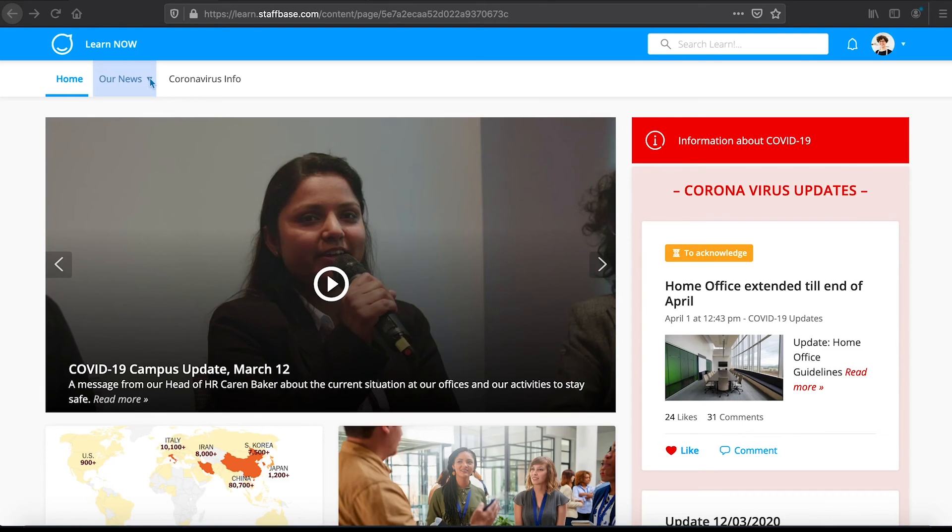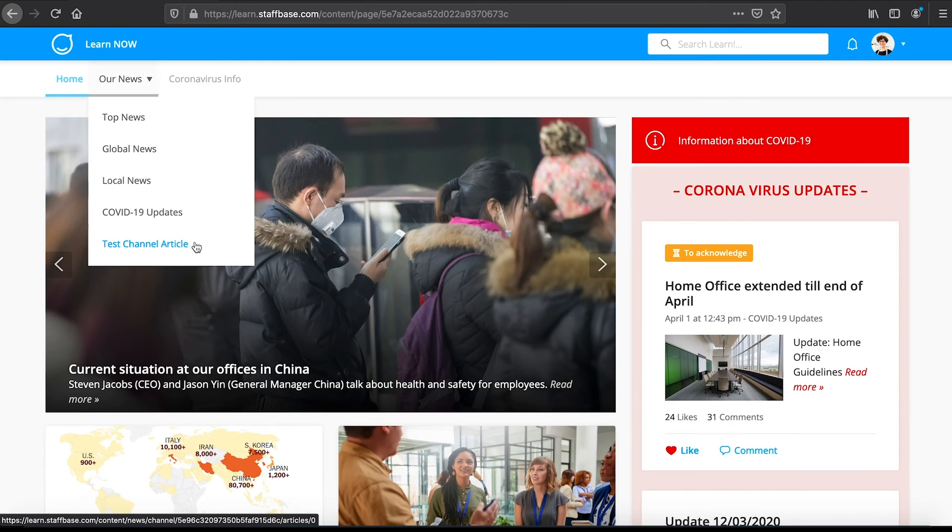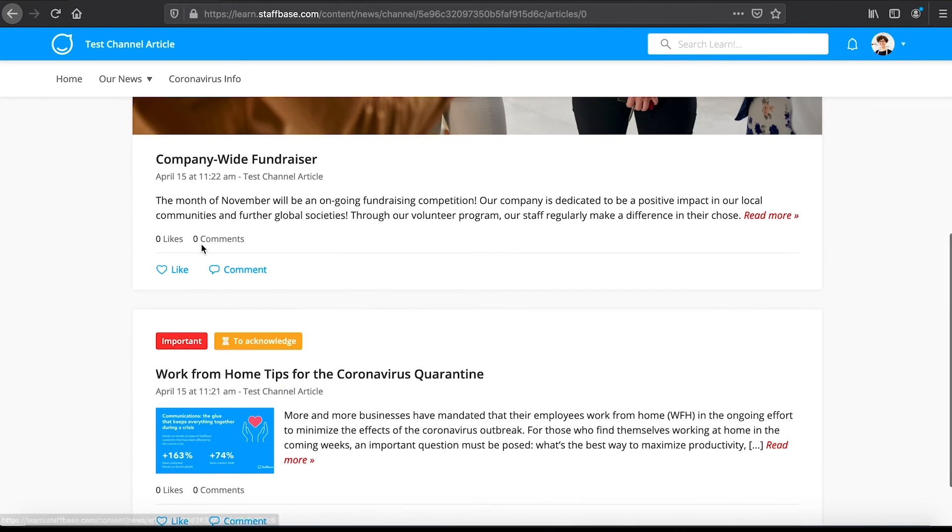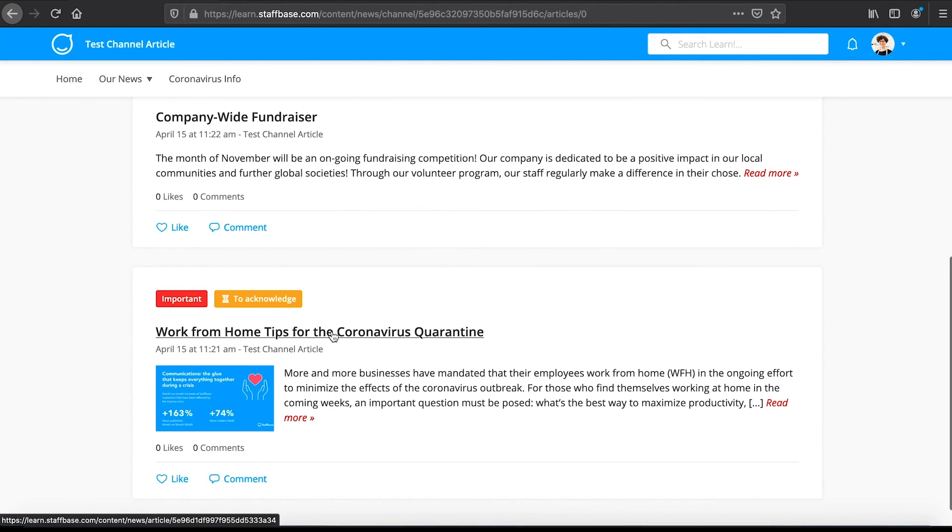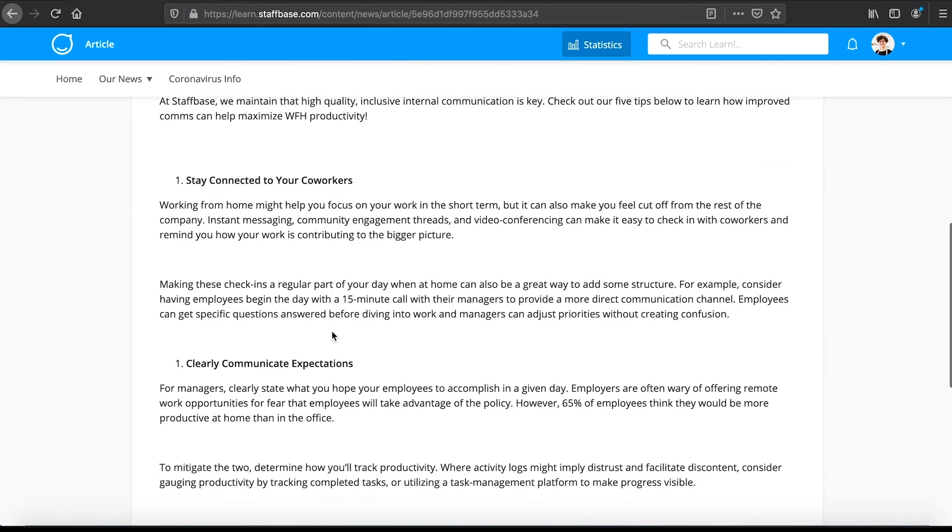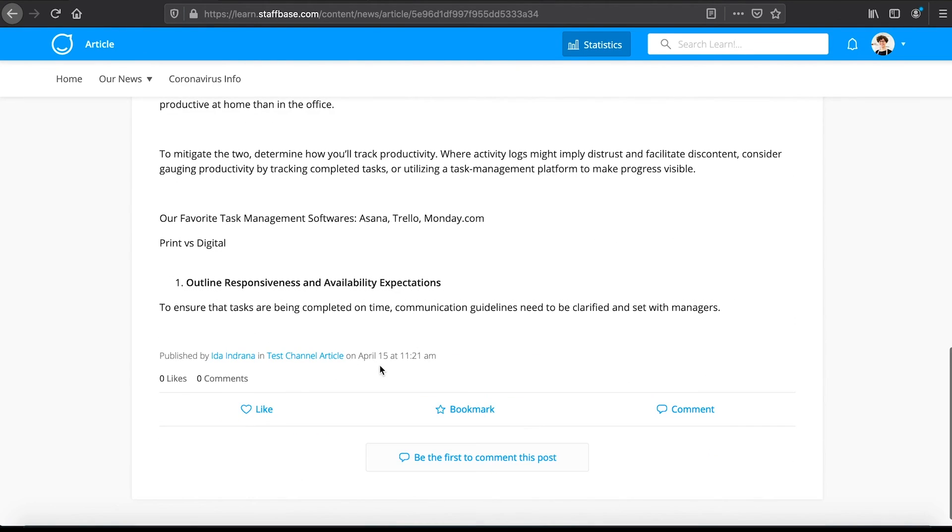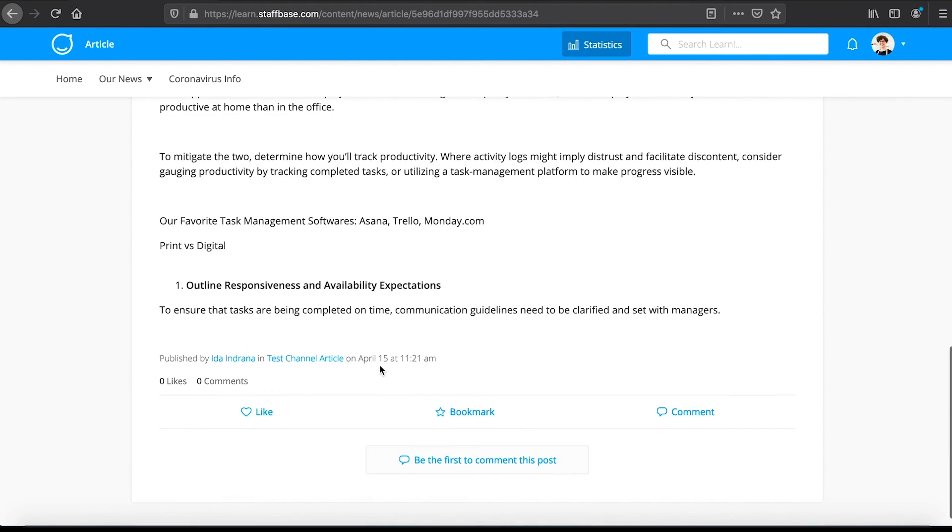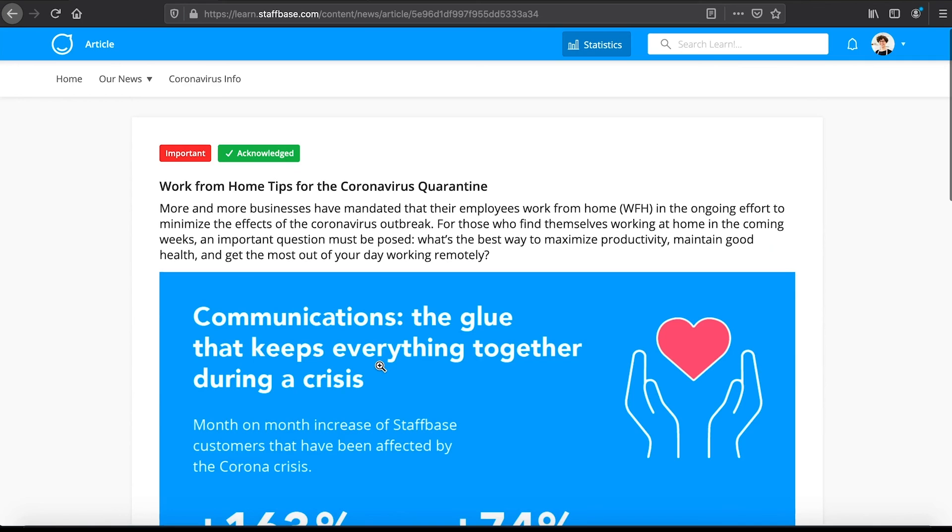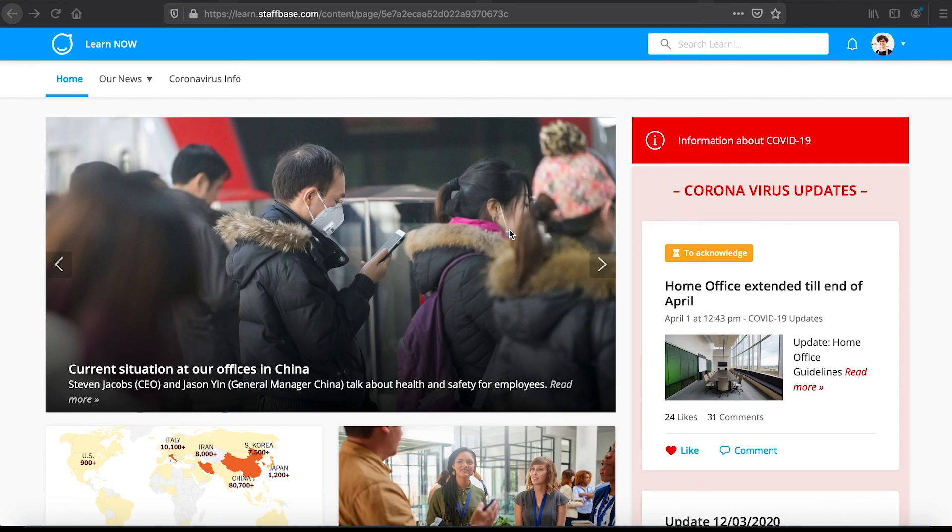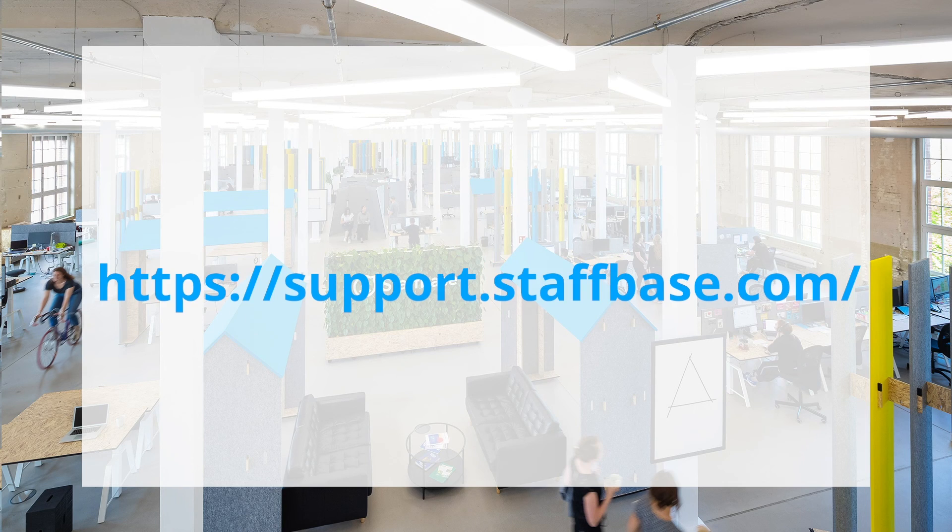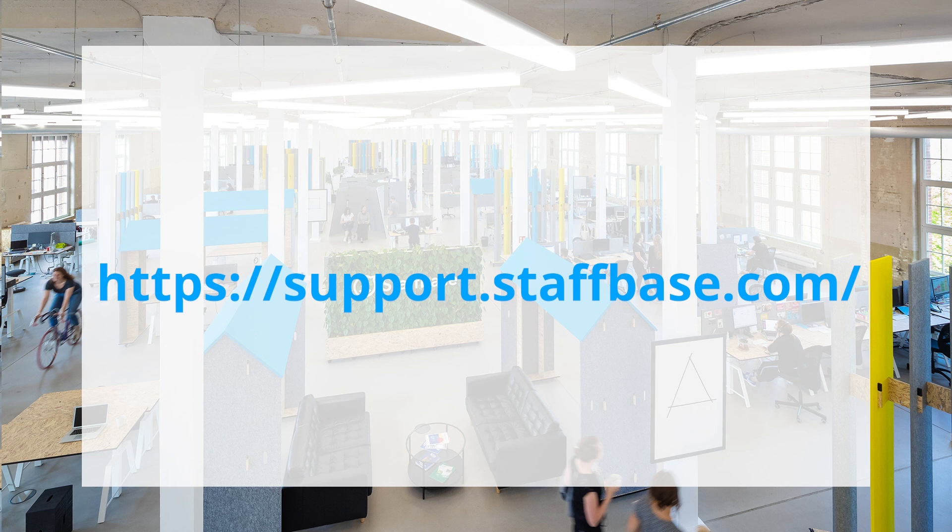Now we can see the new channel in our app and the articles we've created within it. The setup for the other channel types, media and updates are very similar. We suggest you just go ahead and try it out. We'll explore more features of the Experience Studio in the next videos. And you can always find more information in our support portal.